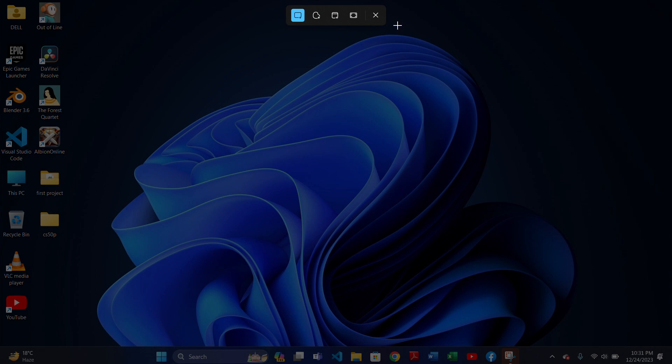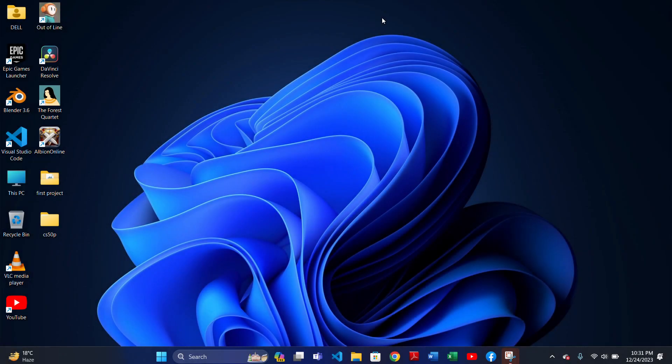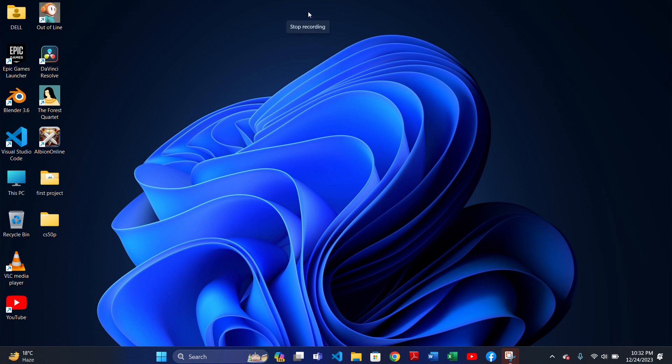That's how you take a screenshot on your Windows 11 device. So that's it for today, thanks for watching.